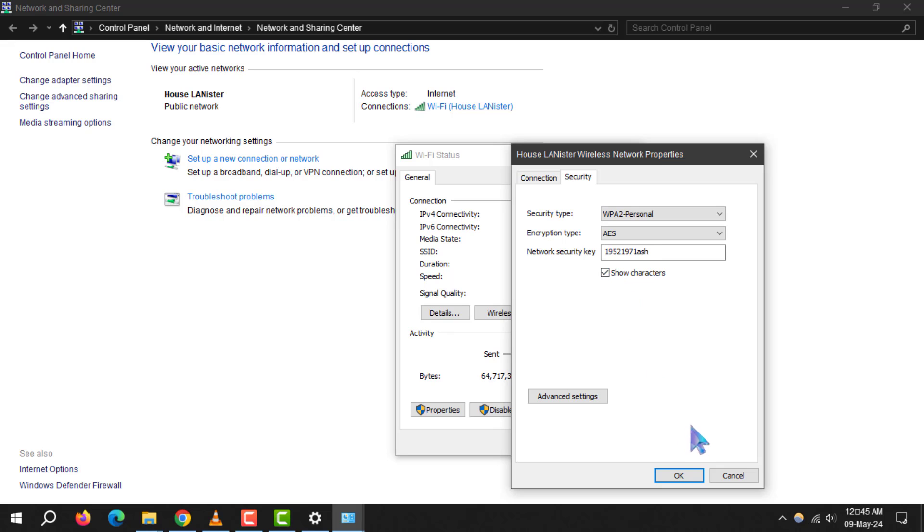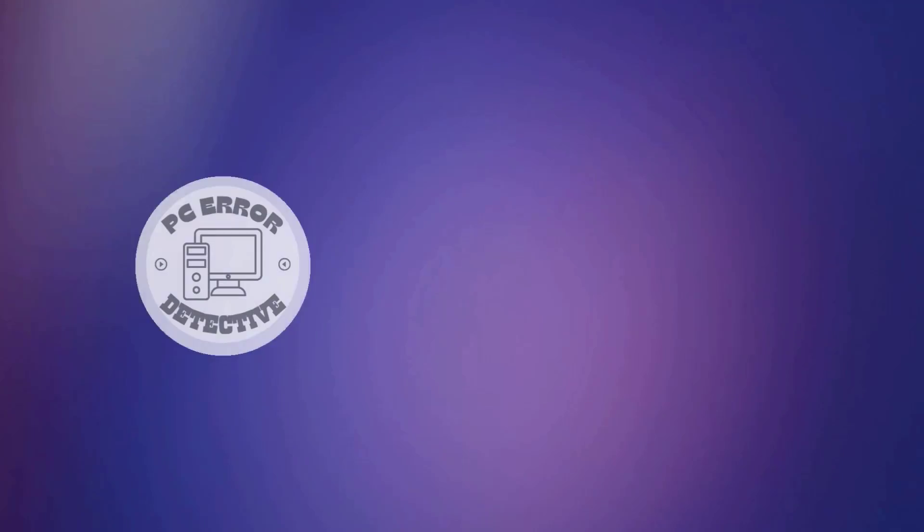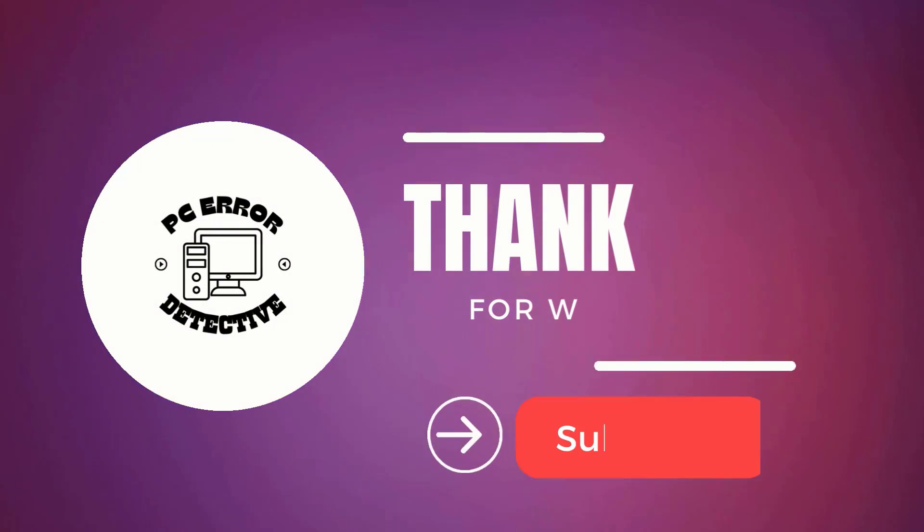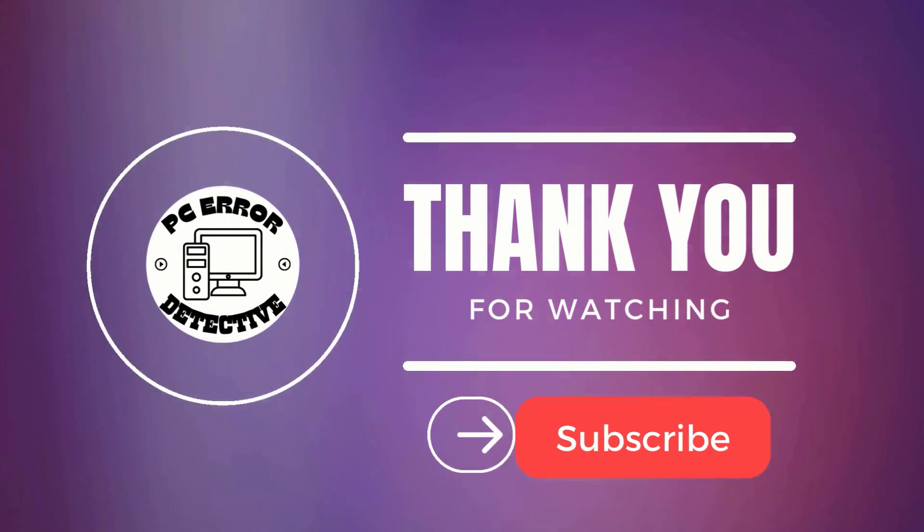And that's it. You've successfully retrieved your Wi-Fi password. Thanks for watching and see you in the next video.